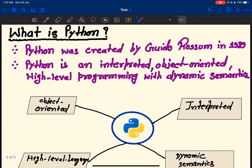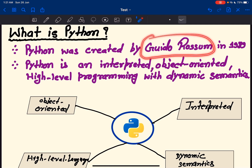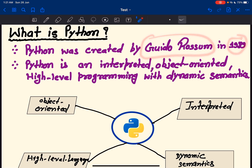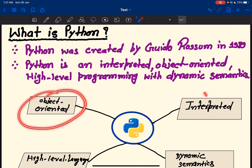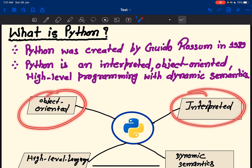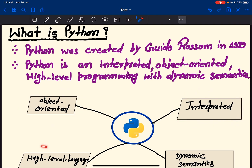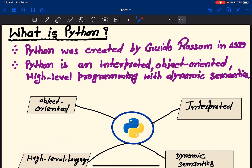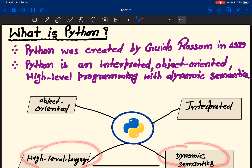What is Python? Python was introduced by Guido van Rossum in 1989. Python is object-oriented, interpreted, high-level language, and dynamic semantic.